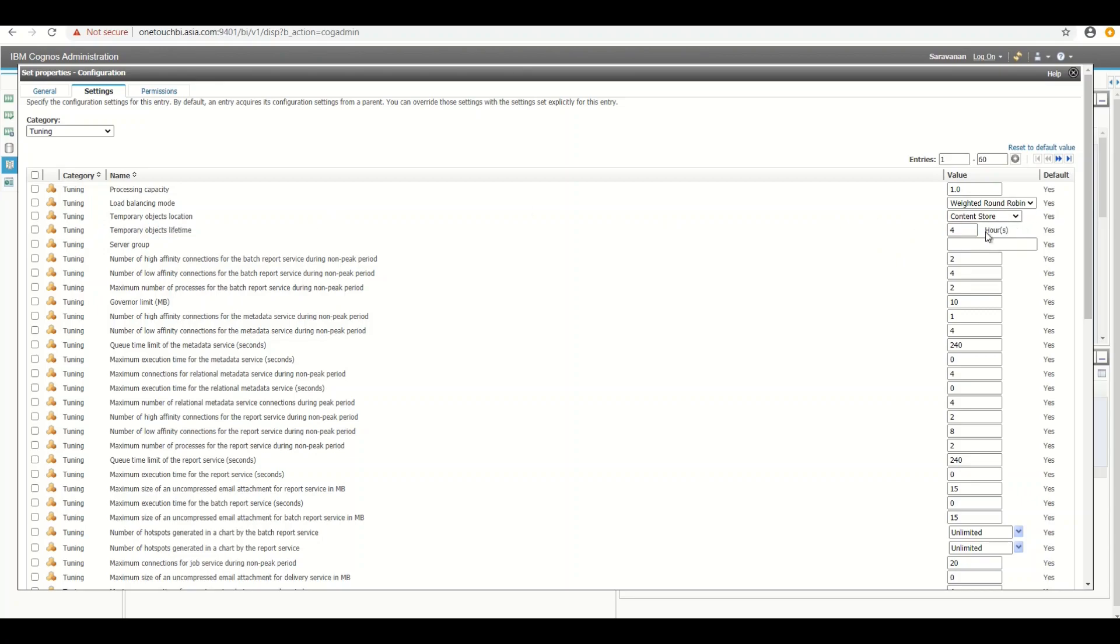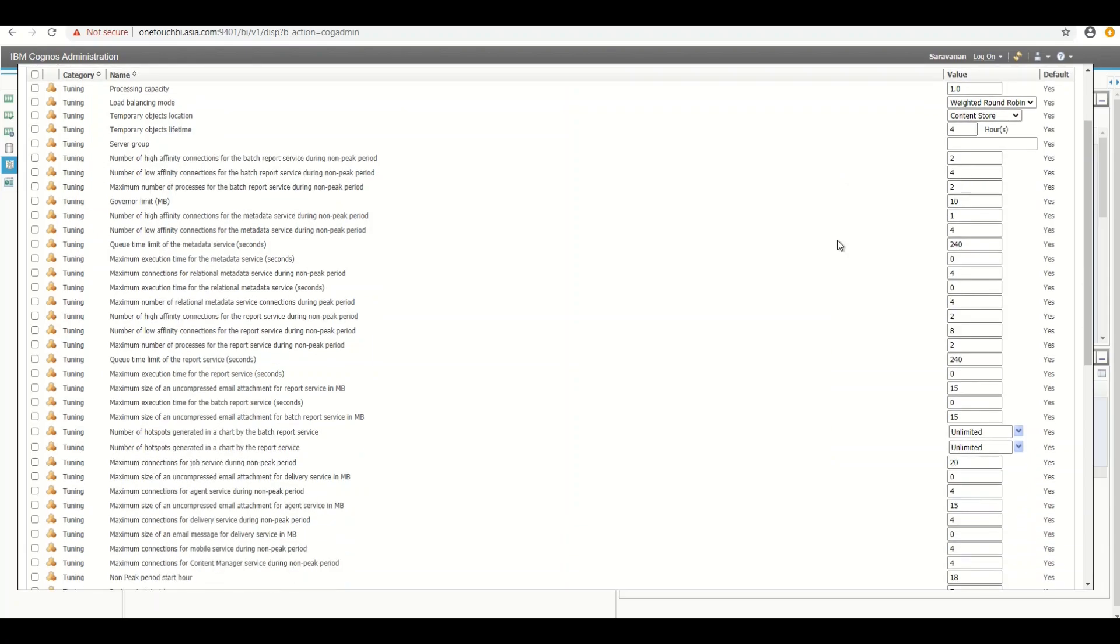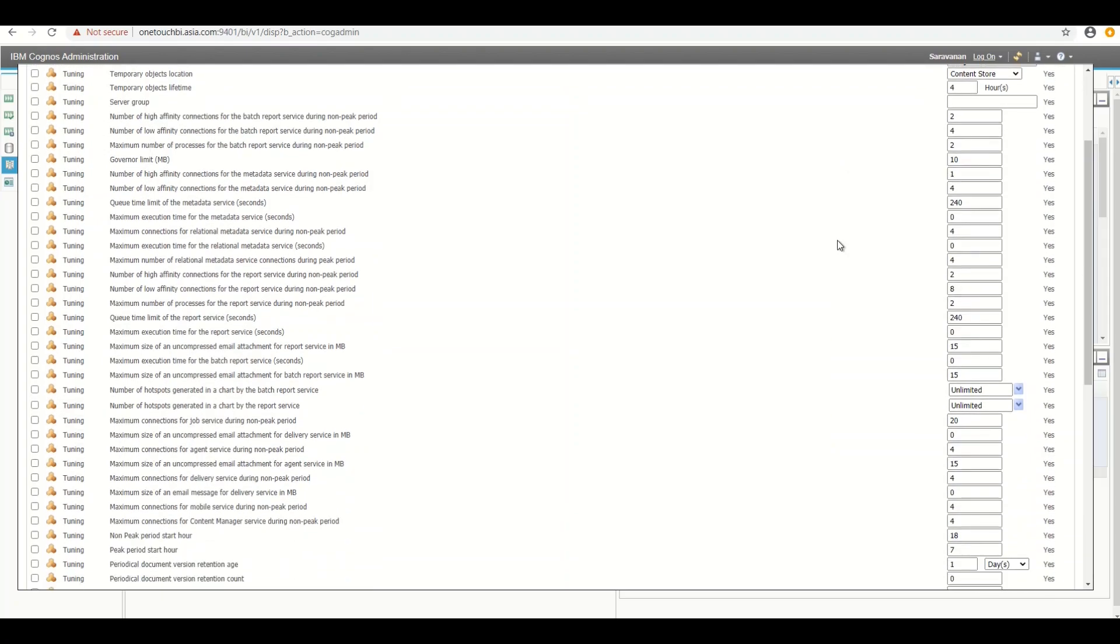And second, by changing this dynamically from server file system to content store, it doesn't need Cognos restart. Just do the setting and click OK. And before I move on to the conclusion, I want to make one more change.